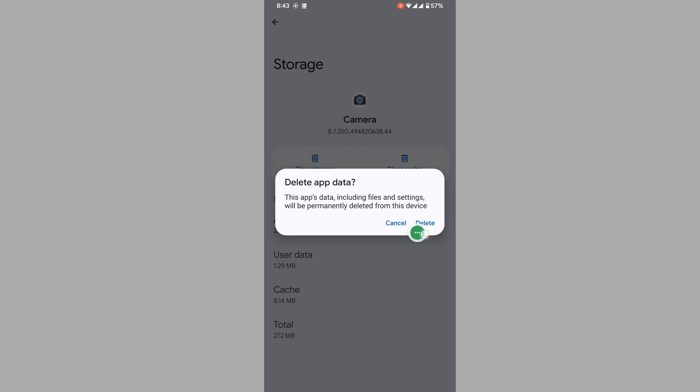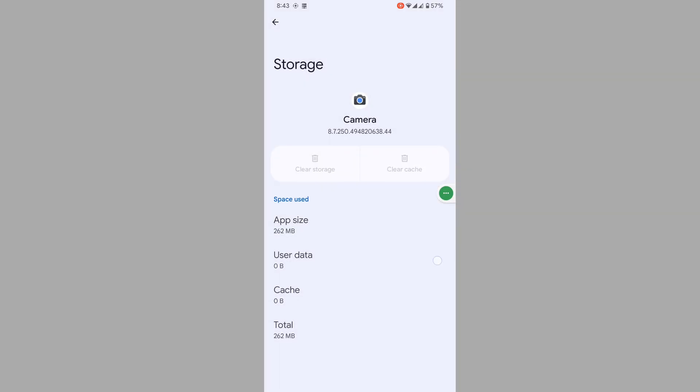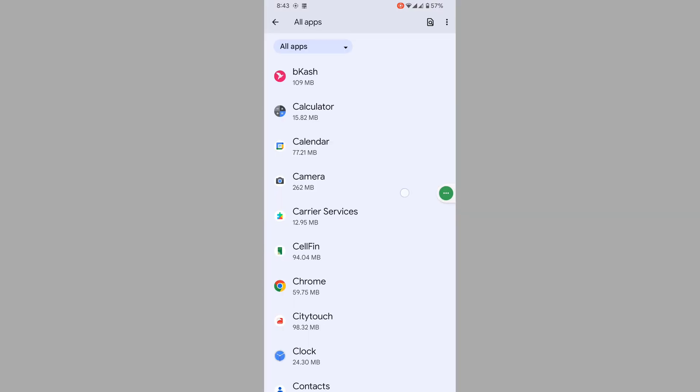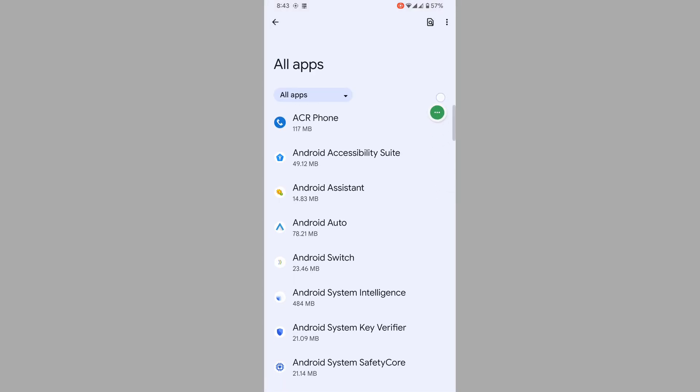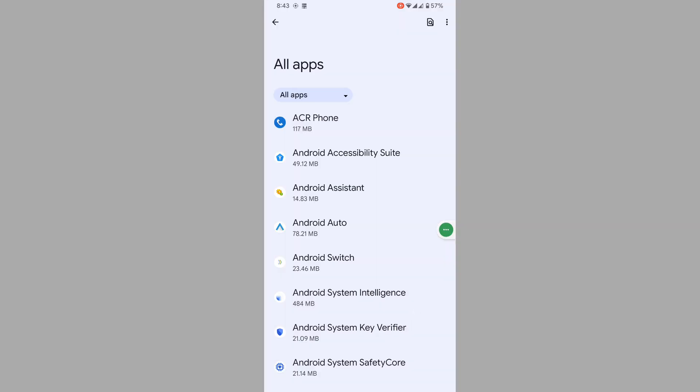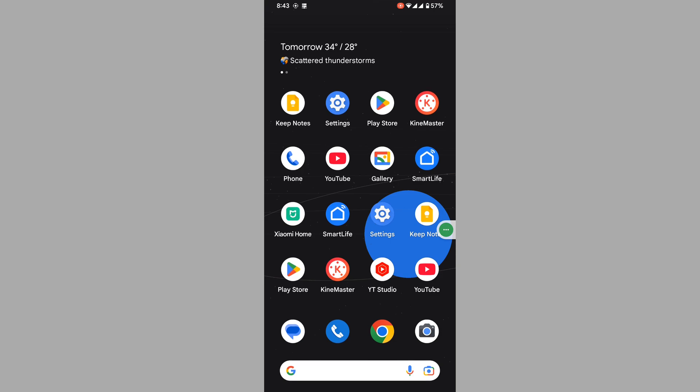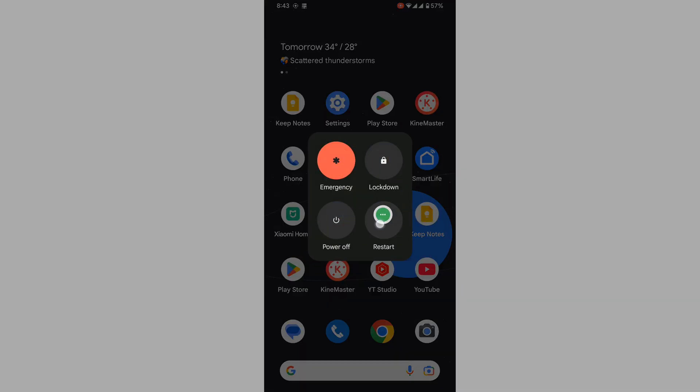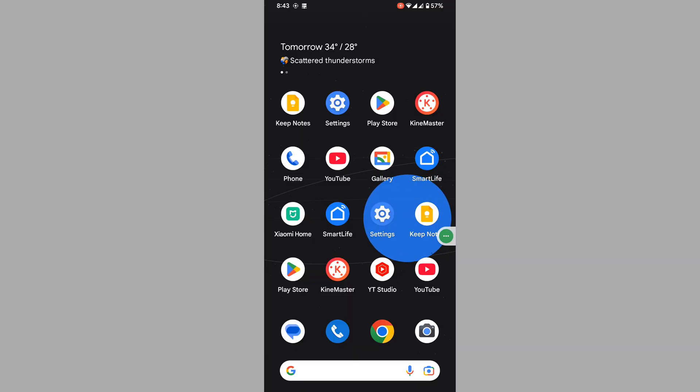Delete. Now tap on the menu, tap Reset App Preferences, tap Reset Apps. Now restart your phone. After your phone restarts, open the Camera